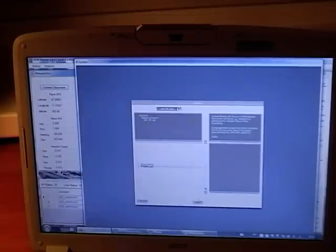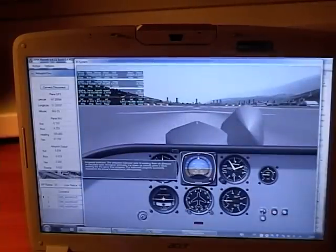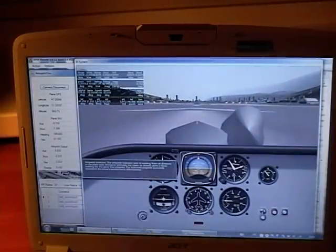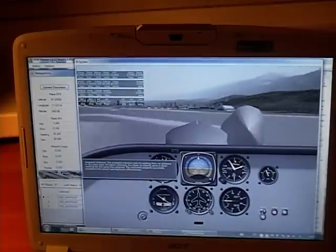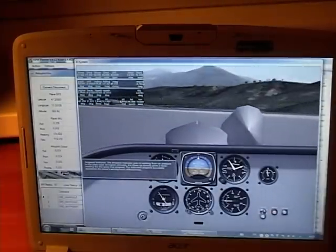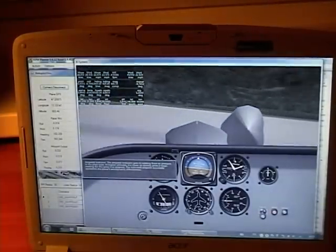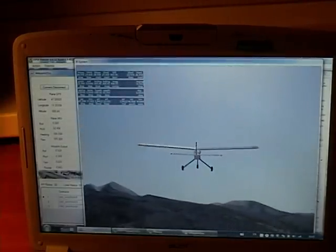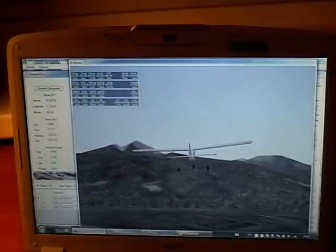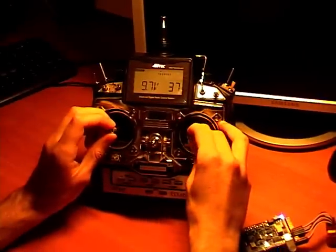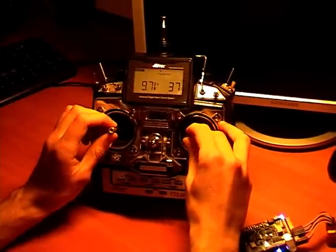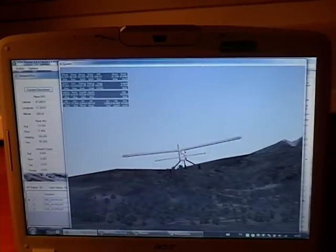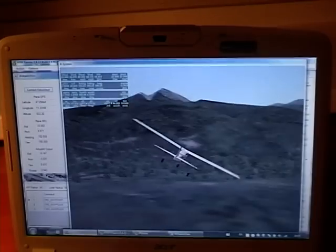So we reload it. Press B to release brakes and we are flying. Now I'm controlling my plane with the sticks — you can see it in manual mode. Right, left.